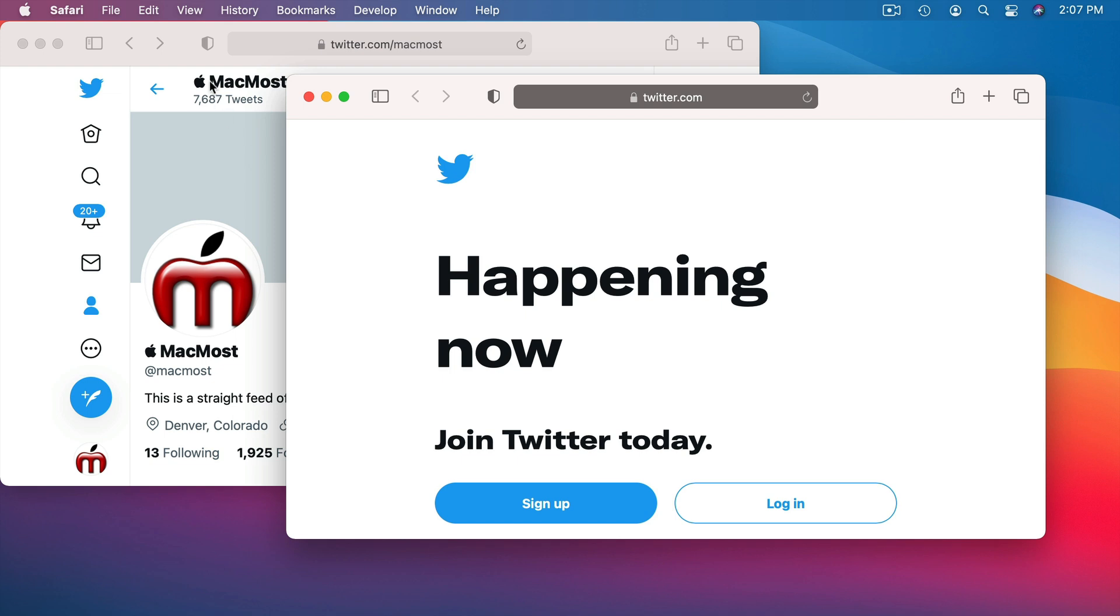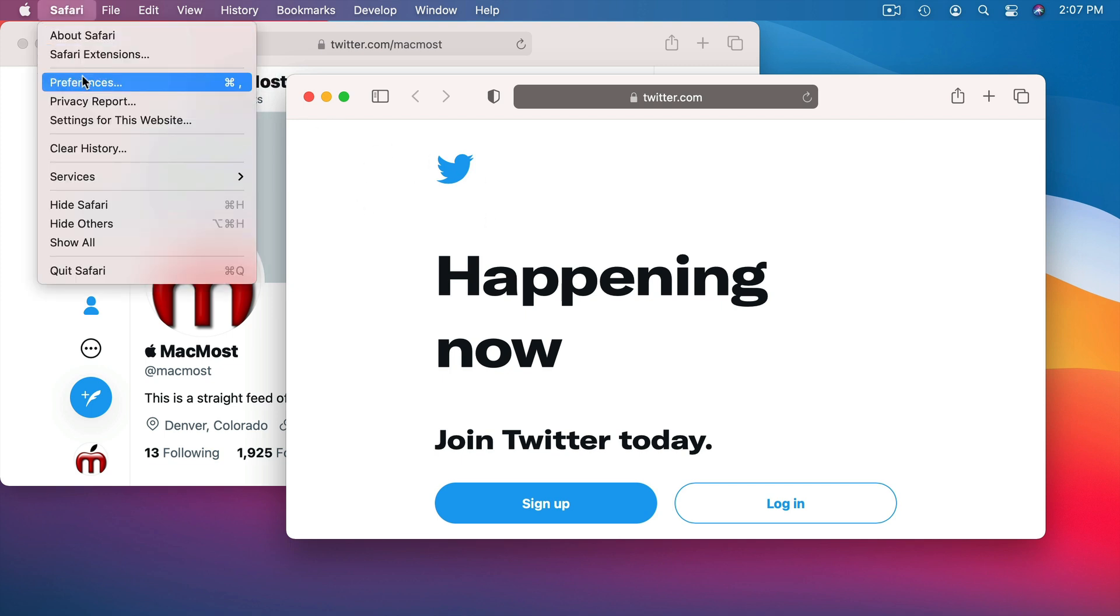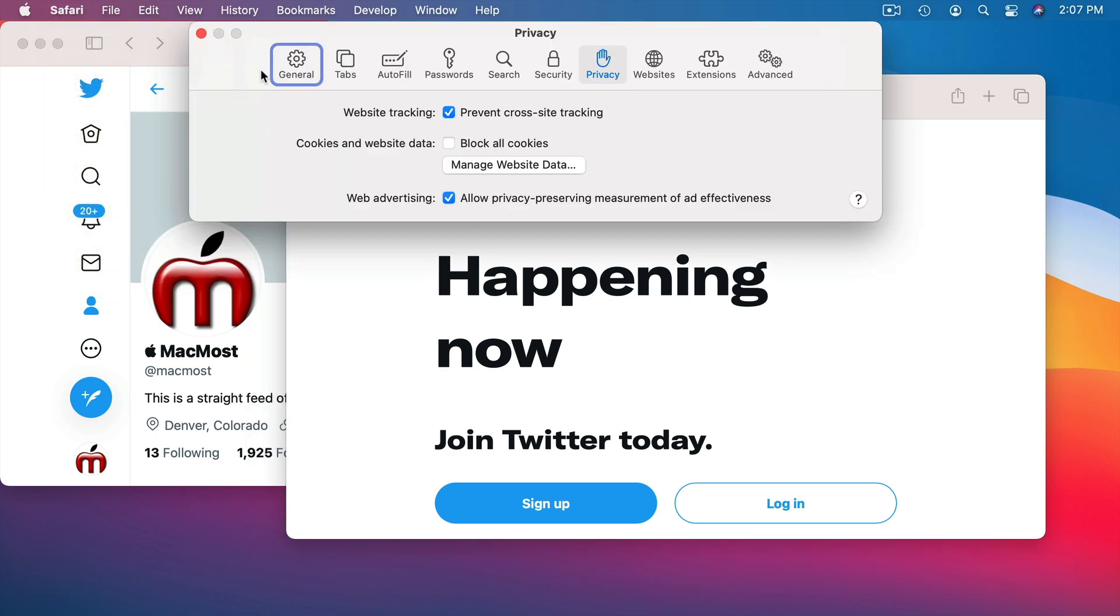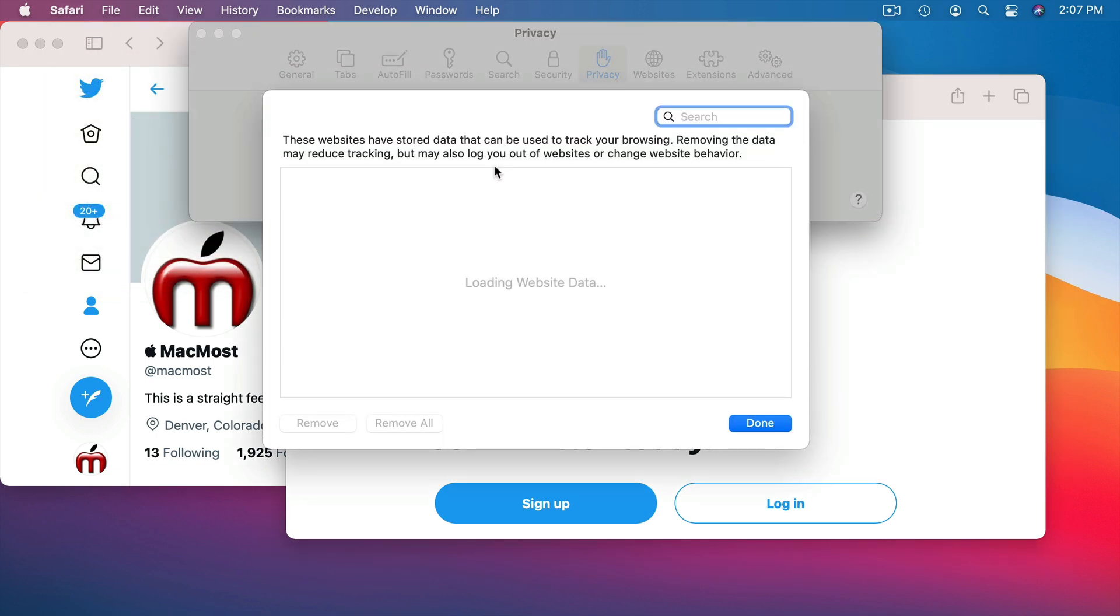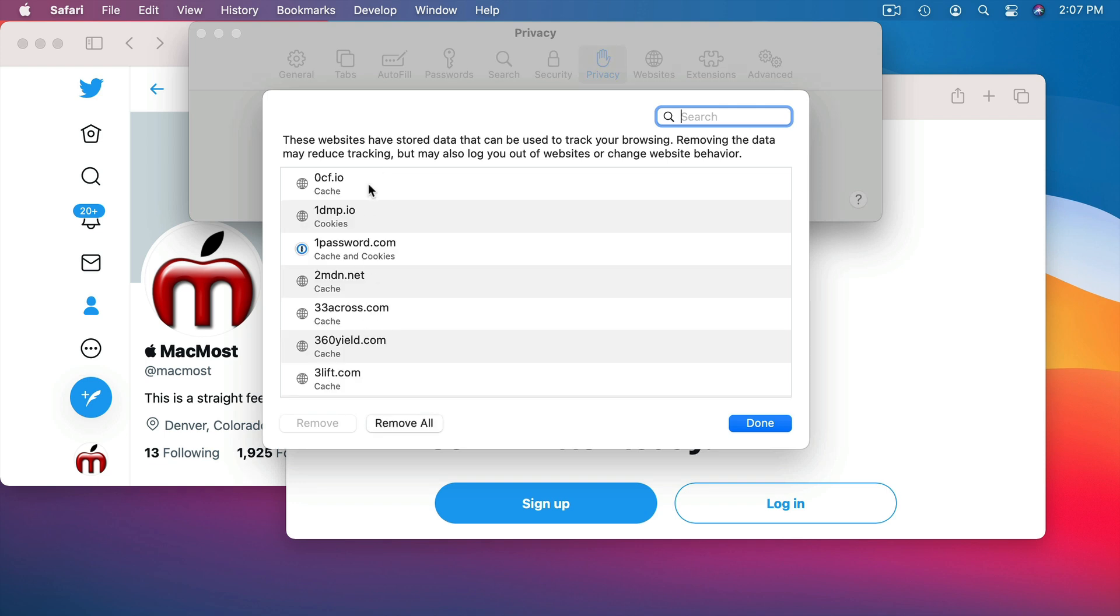One of the main things that happens is website data which is stored locally, also known as cookies, are separate between these two. So if I go to Safari and then Preferences and then look under Privacy and Manage Website Data, you'll see all of these different websites that have cookies set for them.